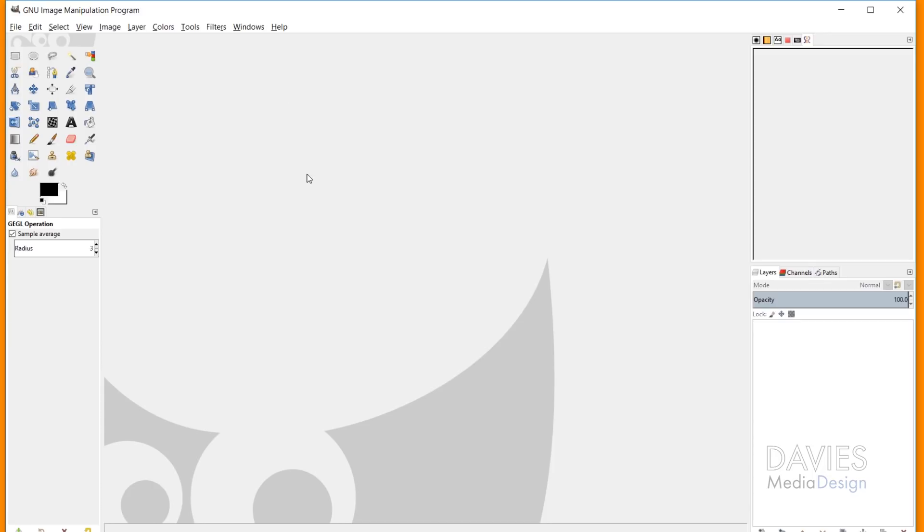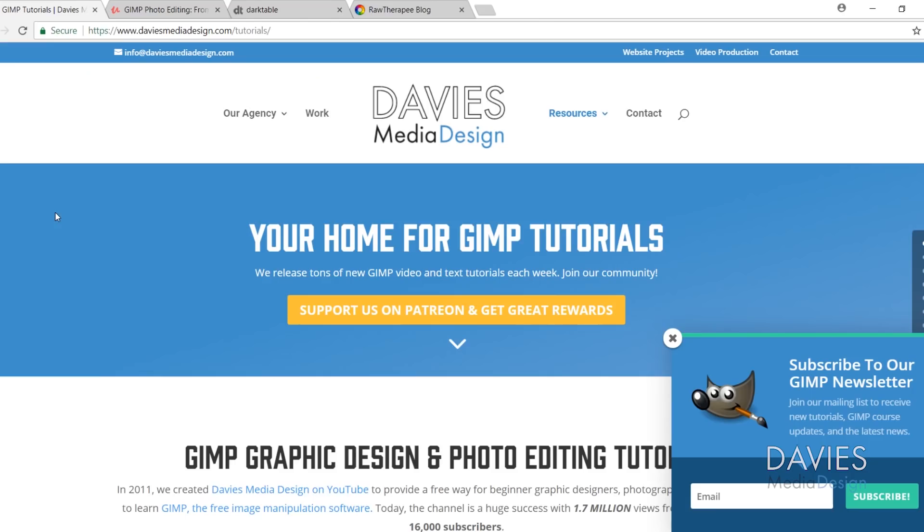One of the features of GIMP 2.10 is that it supposedly integrates with raw photos, so you should be able to open raw photos into GIMP now, and I'm going to show you how to do that today.